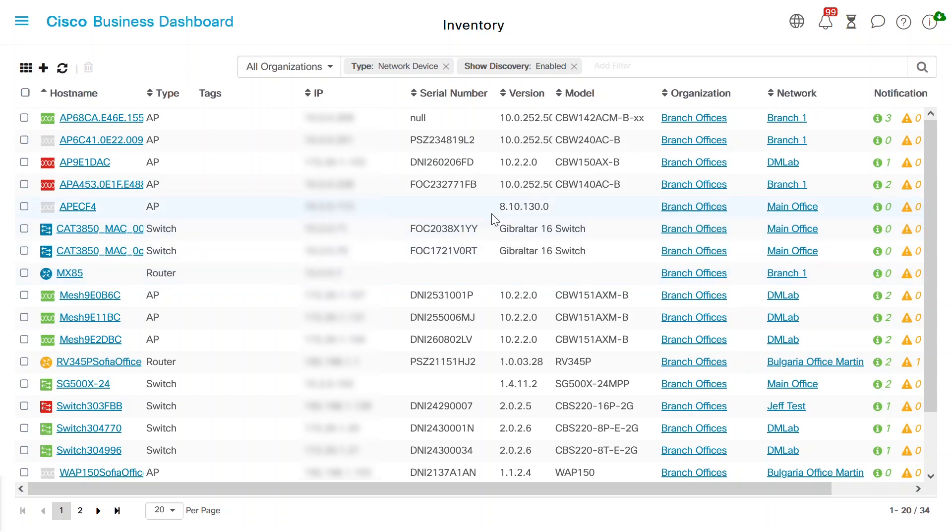On the inventory page, a new filter called show discovery has been added and is enabled by default. This means that any device that has been blocked by a network discovery filter will not be shown in the inventory list.